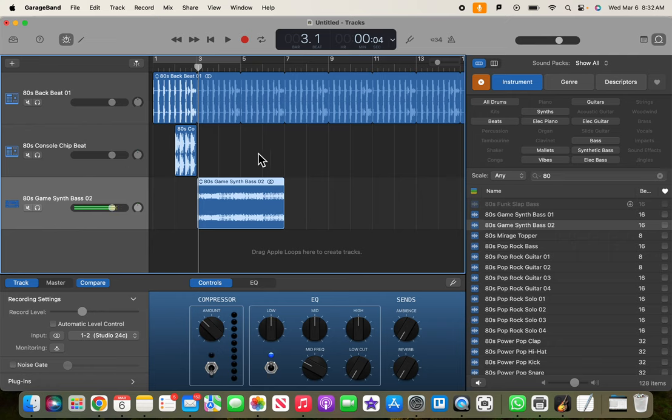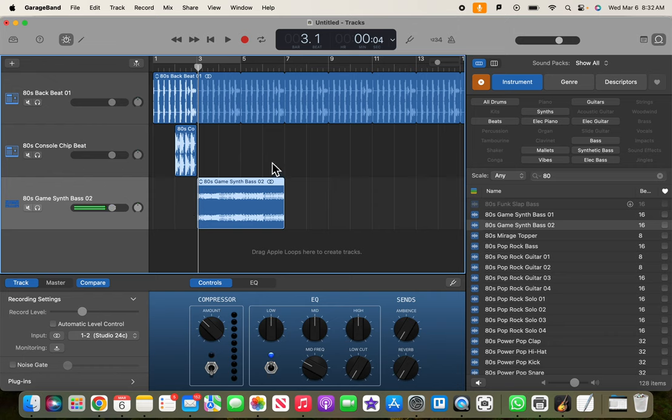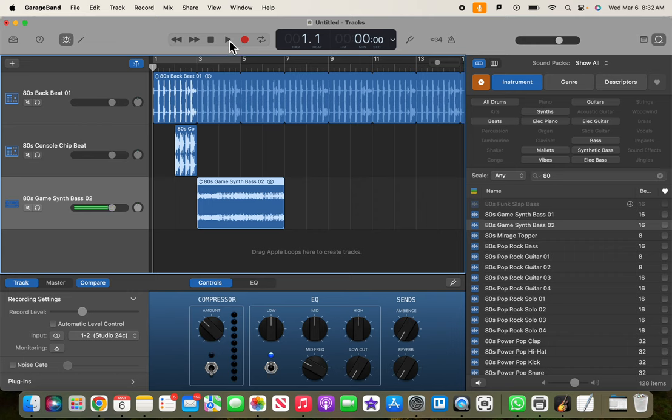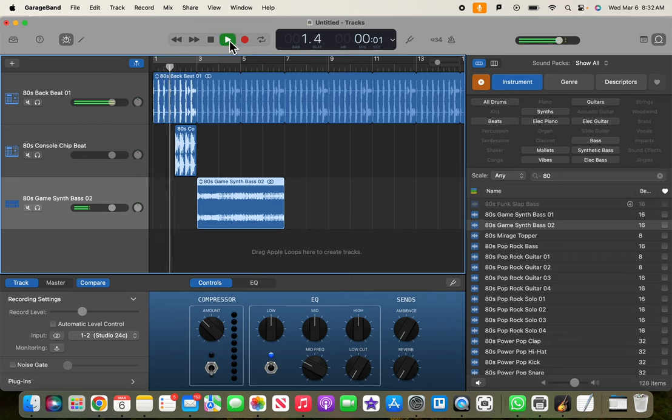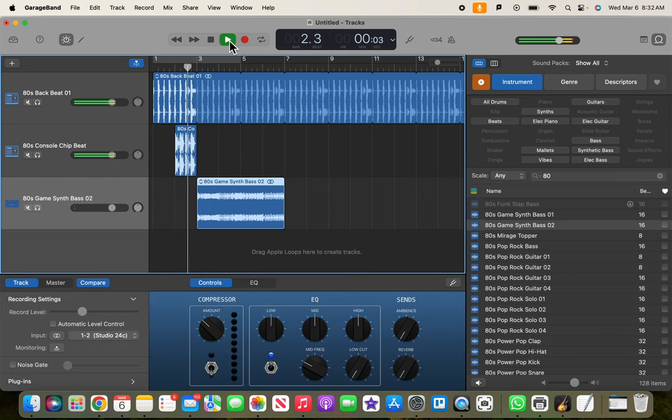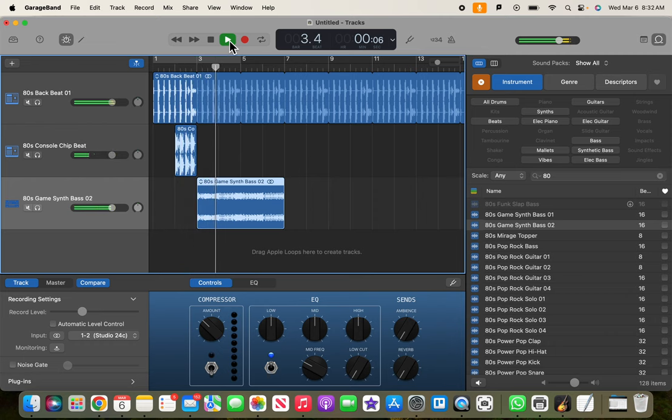Remember, we always work in multiples of two. So, we have two measures for an intro, four measures for our verse. So, let's just rewind the beginning and see what we got so far here. Ooh, that is sounding good.